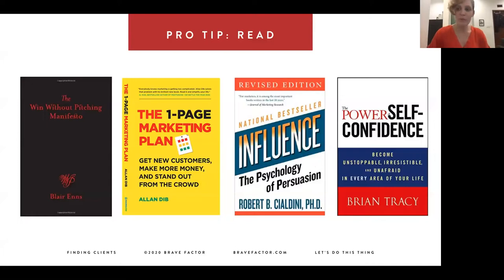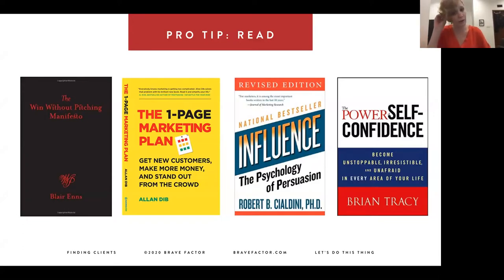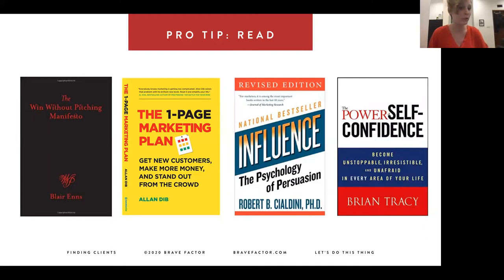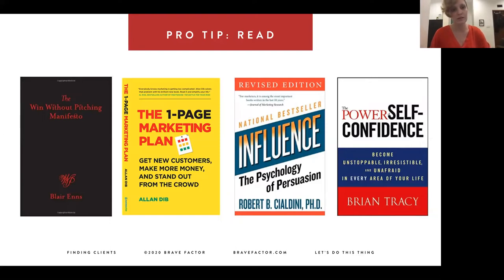This is not part of my 15 tips, but tip number one is to read books. I've read two so far — Without Pitching Manifesto and The One Page Marketing Plan — and I highly recommend them. It's a great way to learn from someone who already has years of experience and has polished their own process. Number one: read and keep learning.